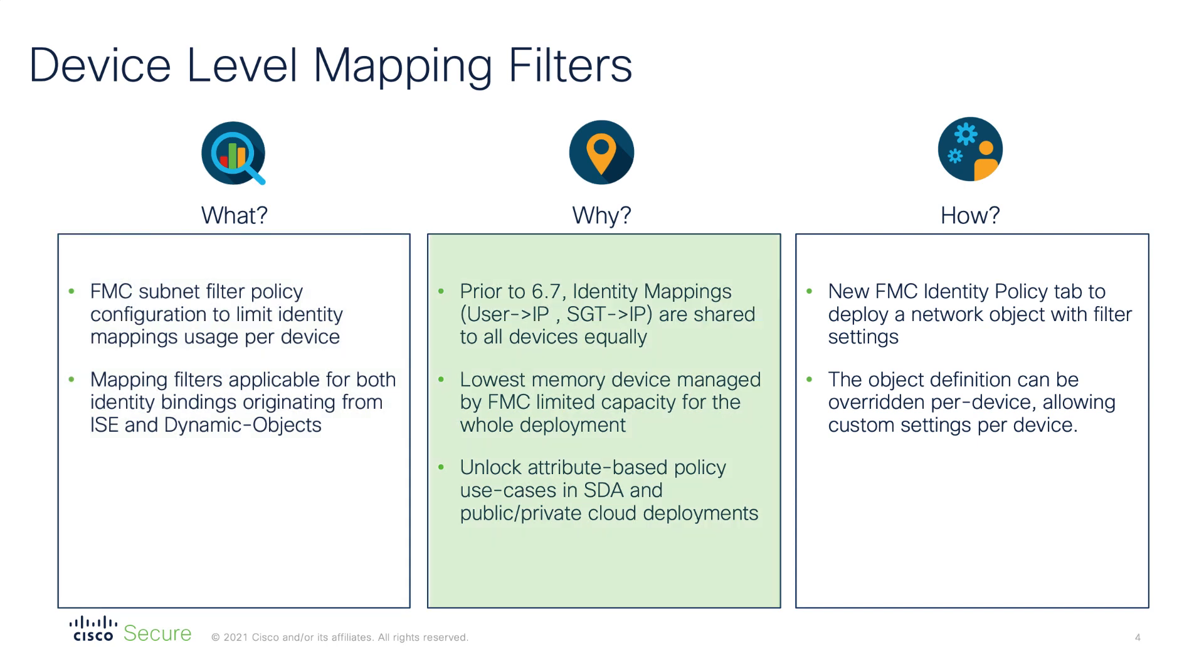In the previous releases of software, FMC shared all learned identity mappings with all managed devices. Consequently in many cases the overall capacity of the firewall deployment was limited by the common denominator, the lowest memory device managed by the FMC. Now having control per individual device, we can distribute the bindings to firewalls in the network as needed and support more use cases than before.